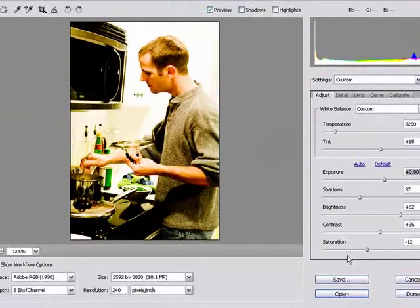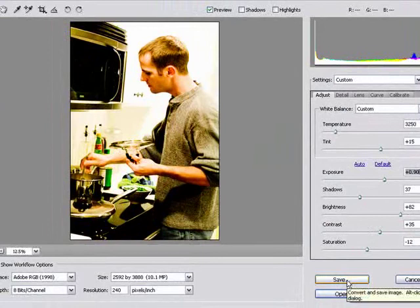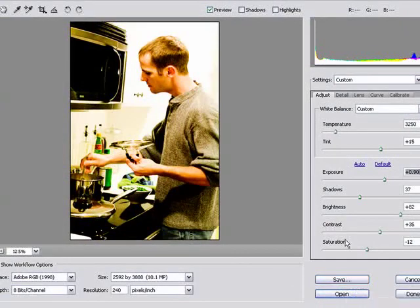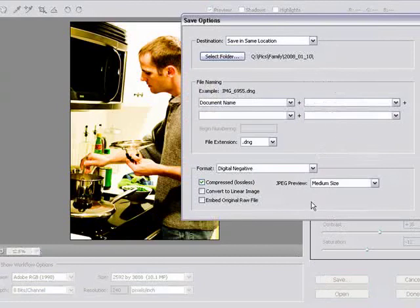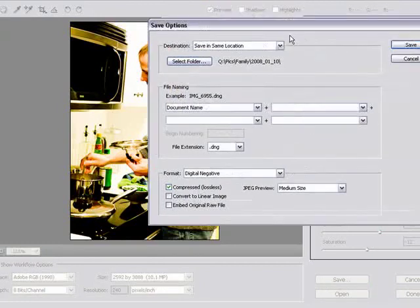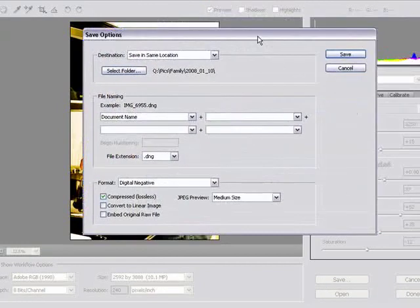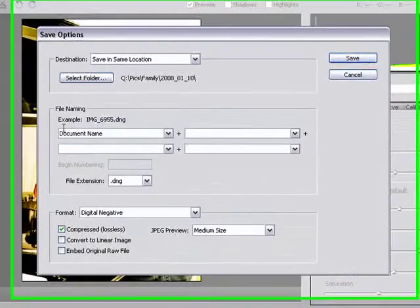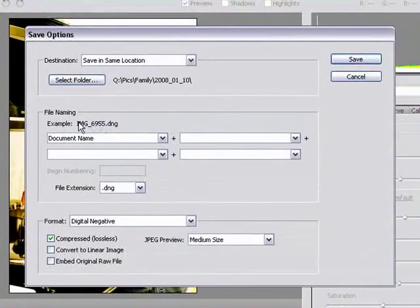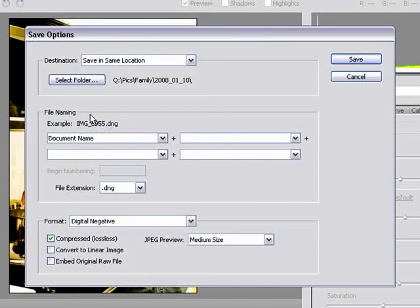When you're done, just click save. And it will ask you how you want to save your file. Let's just do that really quick. Here's the document name. And this is what it's going to show. And here's the extension.